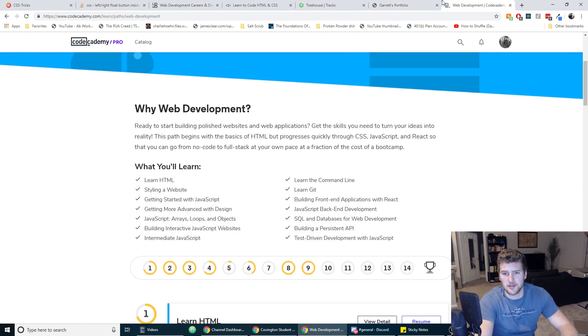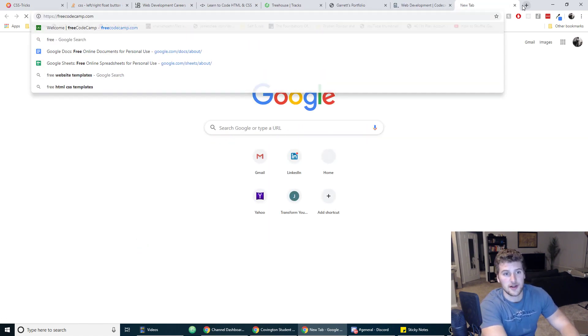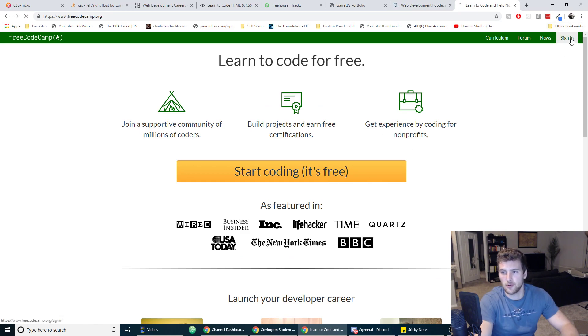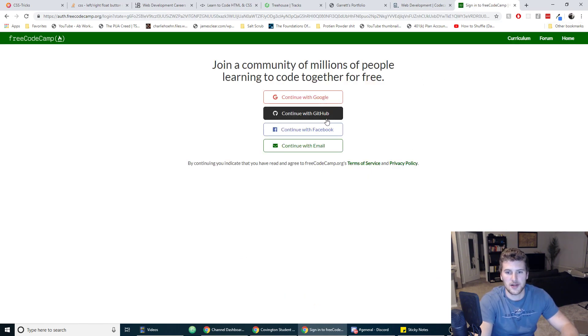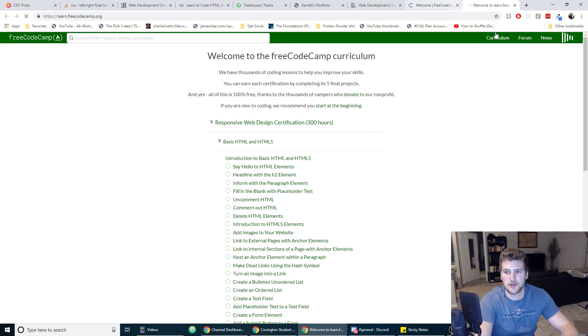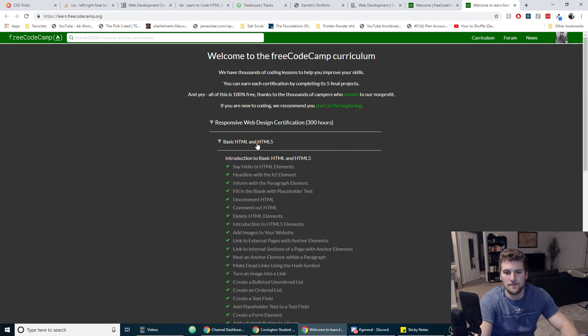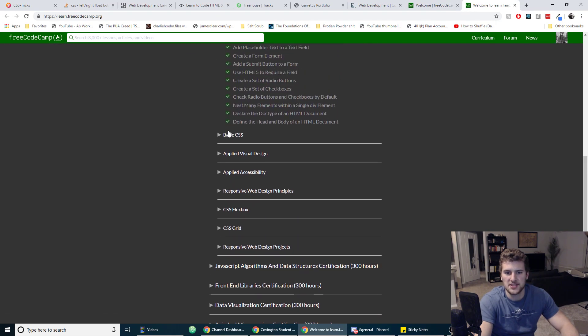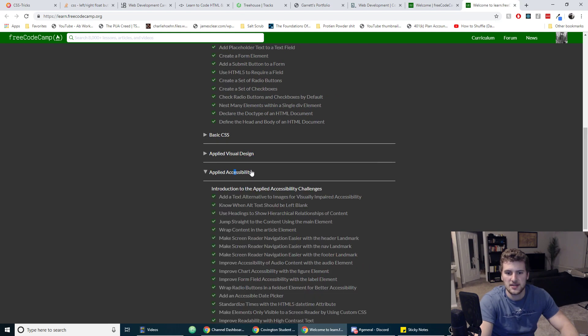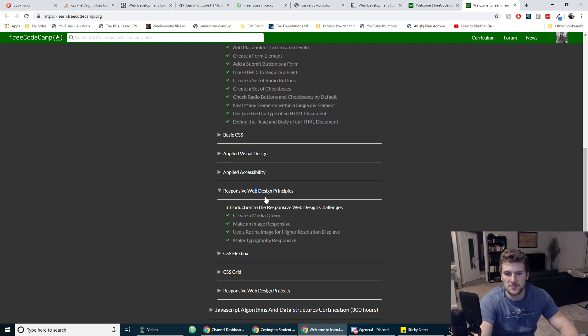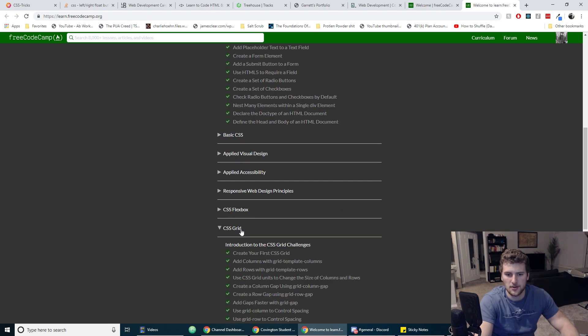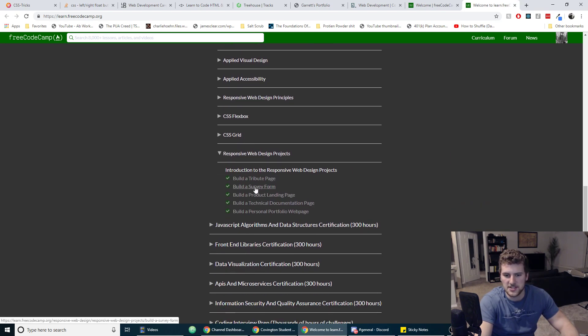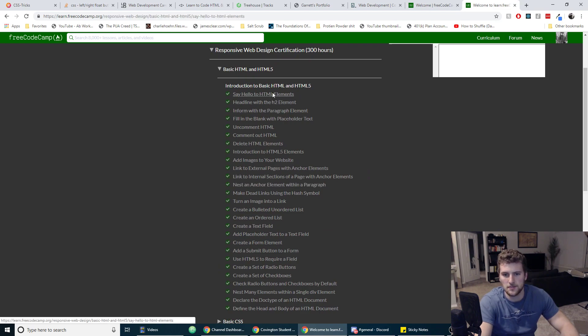So another good place to learn and then the last one I recommend is Free Code Camp. This one's free, so you can get started with this tonight. Pause the video, go sign up for Free Code Camp and start learning right now. This is their curriculum. They start off with the basics, HTML, and then basic CSS, and more CSS, more CSS, accessibility, responsive design principles, flexbox, grid, and then they have some projects for you.